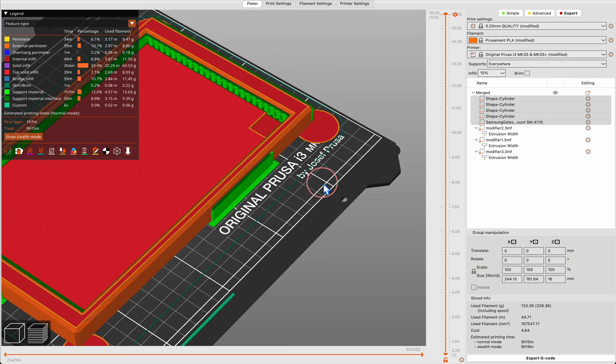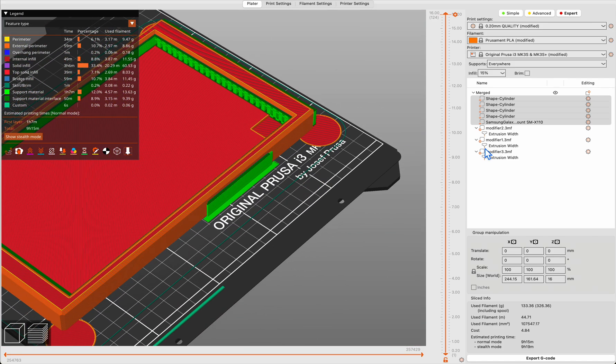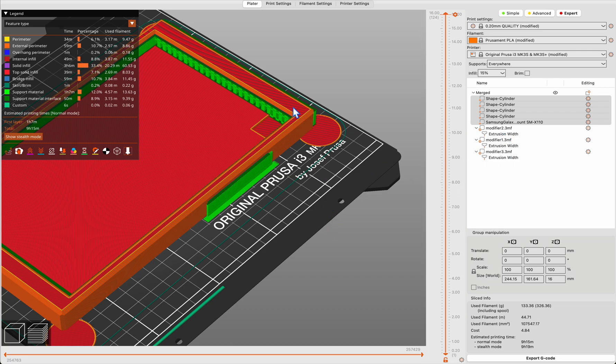So yeah, these are the call outs and suggestions when printing big flat objects. Thanks for watching.